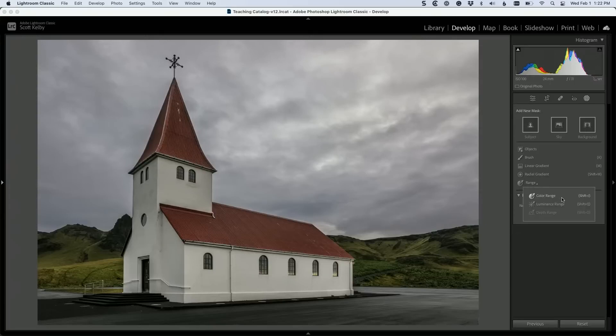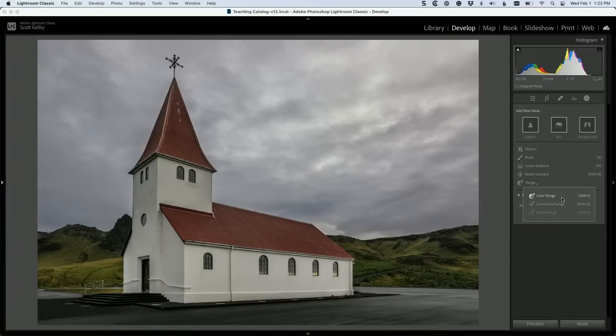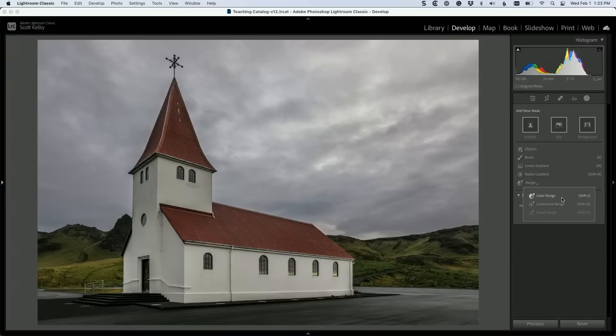So what this does is build a mask based on color. You can say, I want a particular color. Like if you wanted to just mask those mountains in the back, right? Because you can select sky, you can select background. There's nothing that says select mountains or select roof. Those things don't exist, not yet at least. So we're going to use this instead.